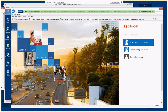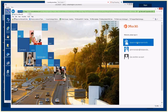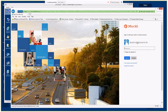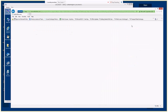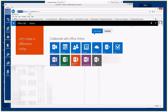First, we'll sign into the Microsoft Online portal with our administrative credentials. From here, we can go to any of the Office 365 features, including Outlook Web Access, Word Online, Excel Online, and the like. But for our purposes, we're going to go to Admin — the gray tile with the A and the gear cog.